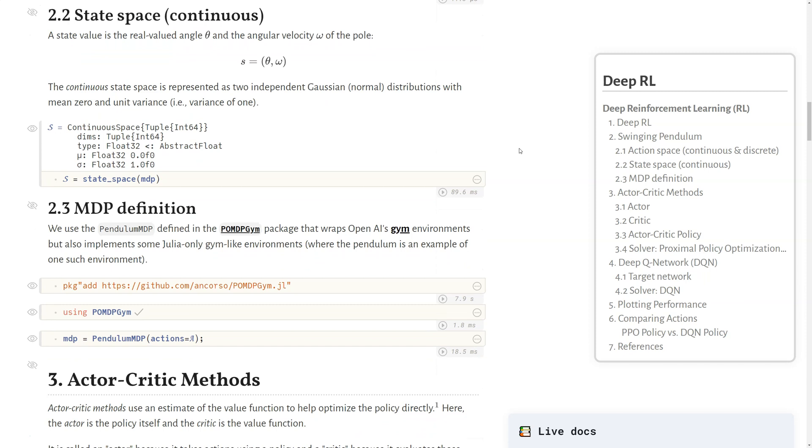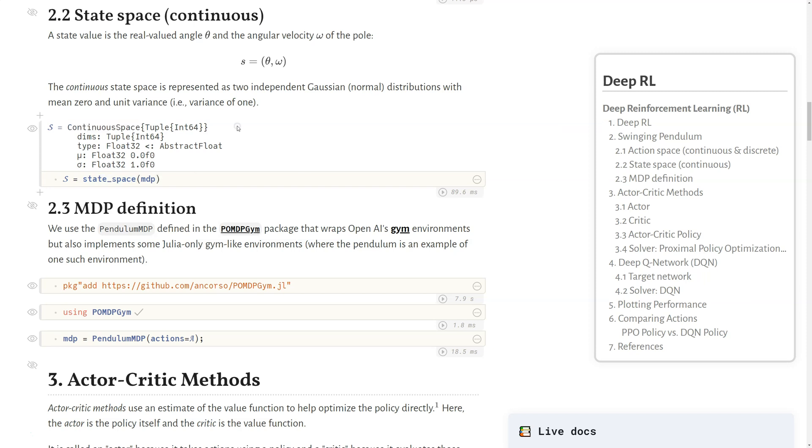In this problem, our state space is continuous, meaning there's an infinite number of values that represent the state. The state here is a real-valued angle theta of the pole and the angular velocity of the pole, so how quickly the angle is changing. This continuous state space is represented as two independent Gaussian, or normal, distributions with mean zero and unit variance.